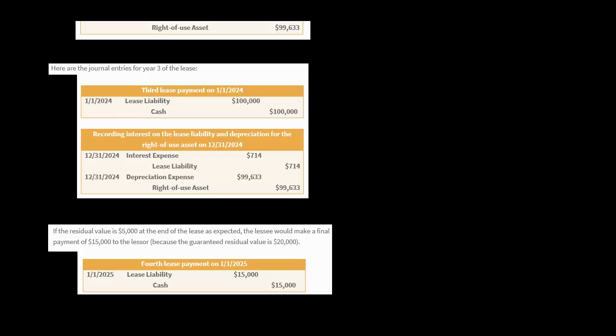What happens if the residual value at the end of the lease turns out to be even lower — say $1,000 instead of the expected $5,000? Then the lessee would record a loss. If the actual residual value is $1,000, that's $4,000 lower than expected, so the lessee would record a $4,000 loss and give an additional $4,000 of cash to the lessor — decreasing cash by an additional $4,000.